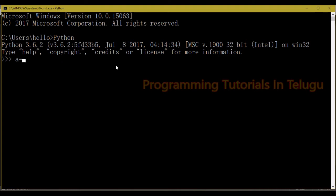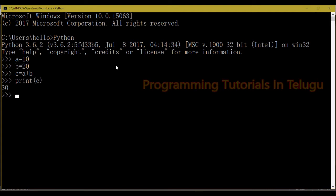We will print and develop the program. For example: a equals 10, b equals 20, c equals a plus b, and print c. We will display the output. This is the first way — developing the program with command prompt.